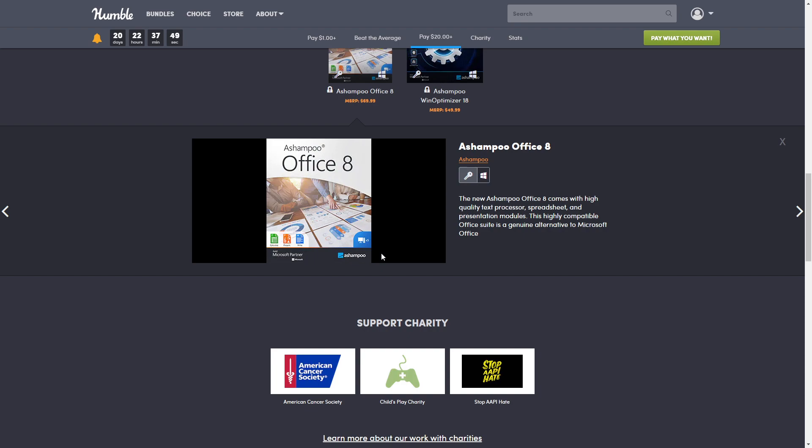It doesn't save your files in some online cloud service but where they belong - on your PC. It's the office suite that you've always wanted. Then the last one is Win Optimizer 18.